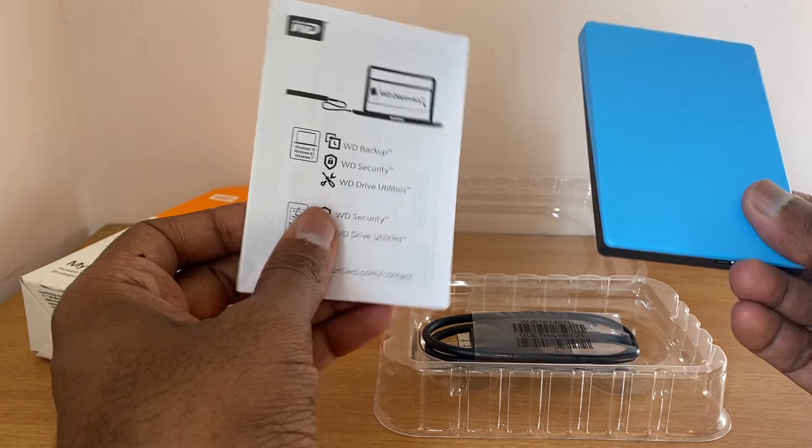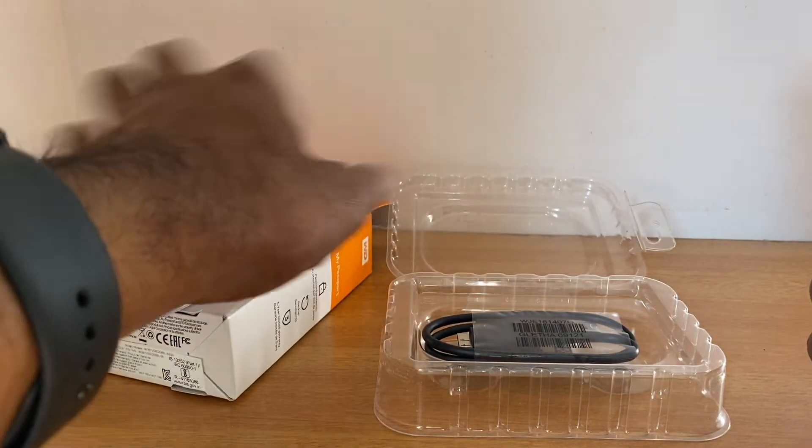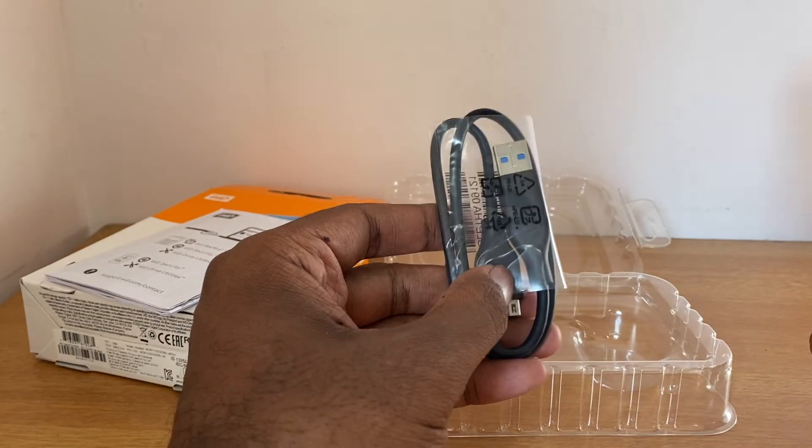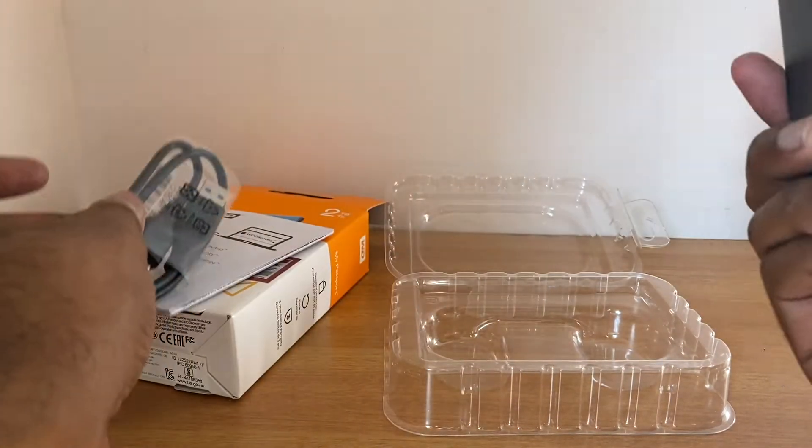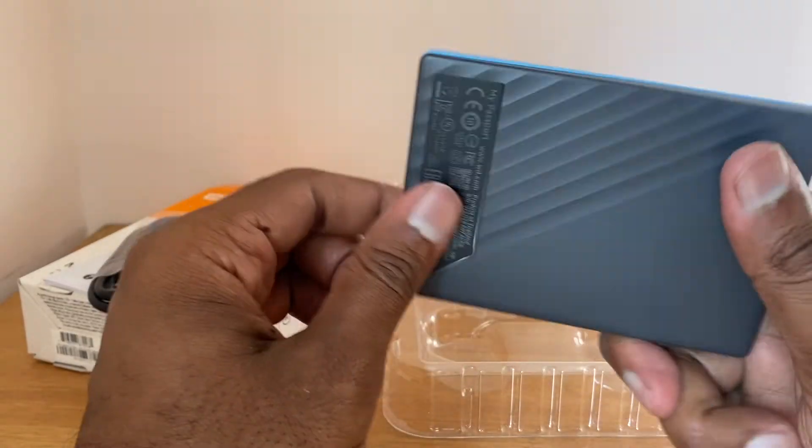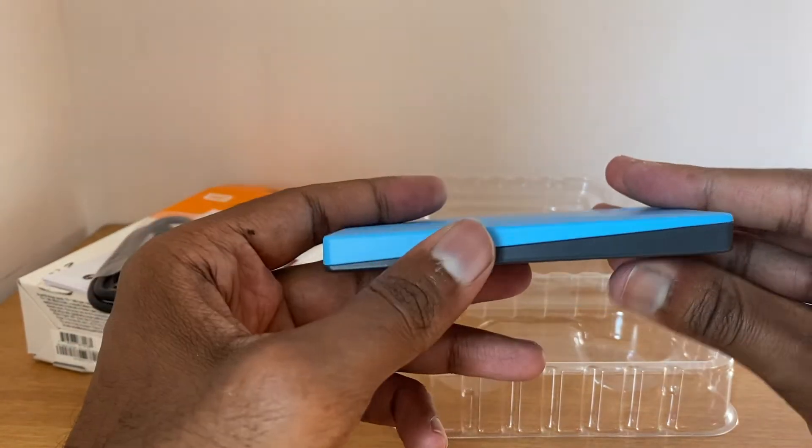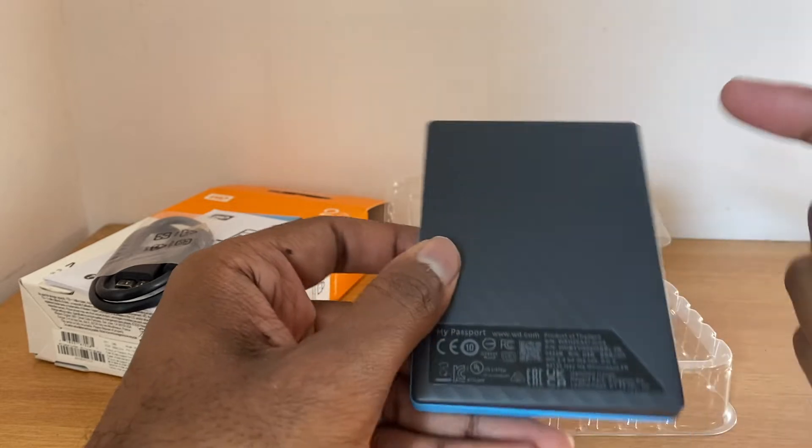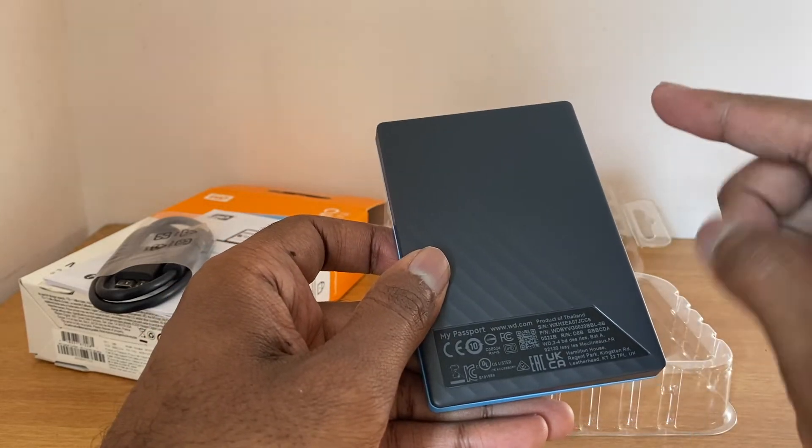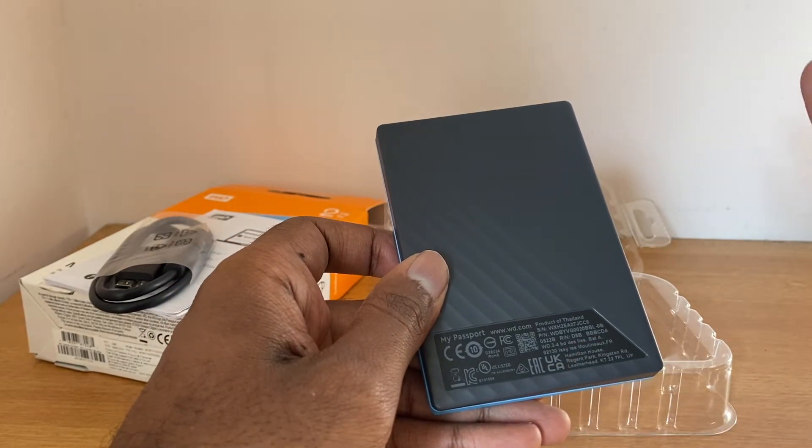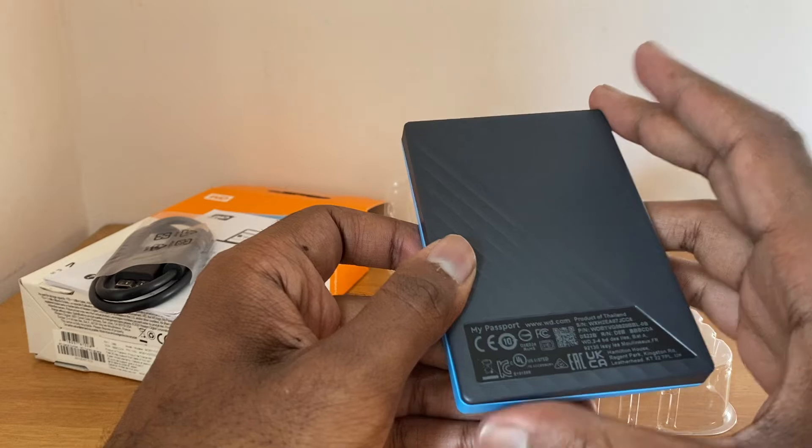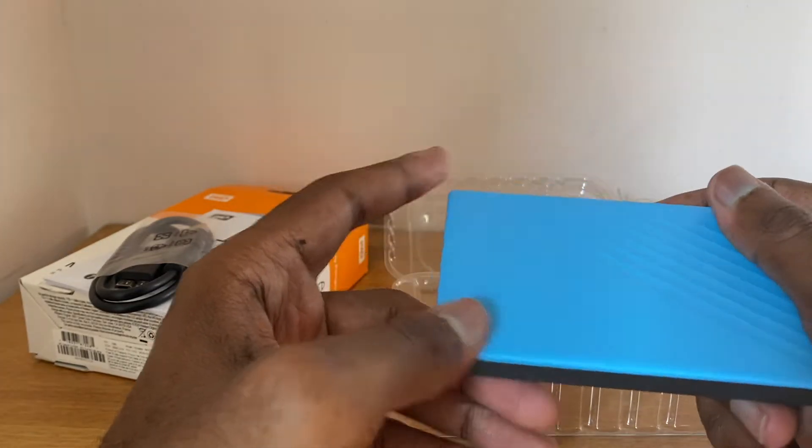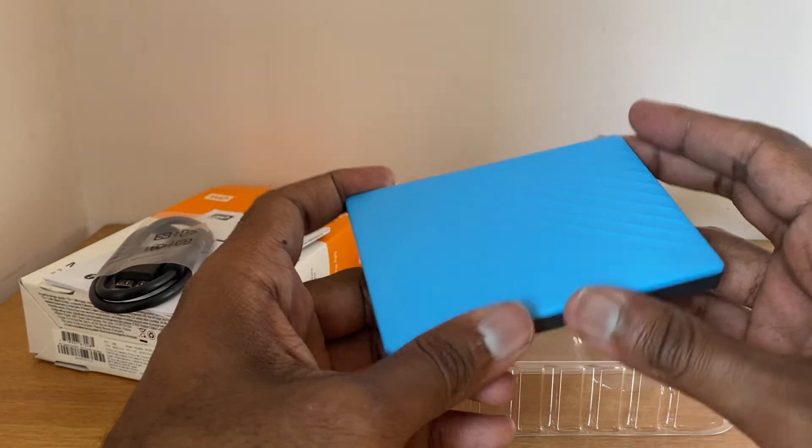So we have the hard disk here, the user manual and the connecting cable. I have to admit this hard disk is so slim, and moreover this is not an SSD, this is an HDD and I'm surprised that it's in such a compact form factor.